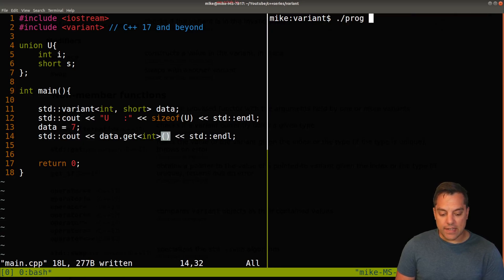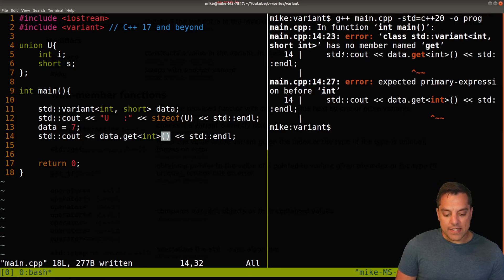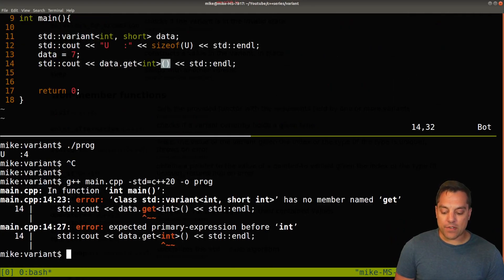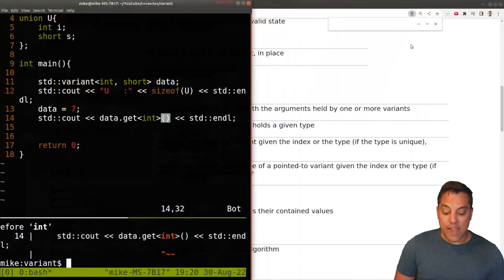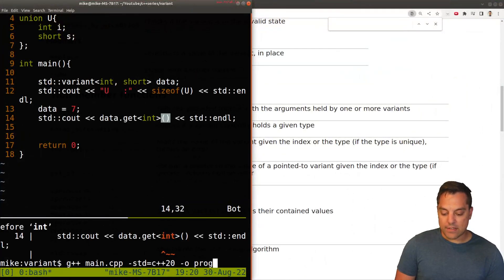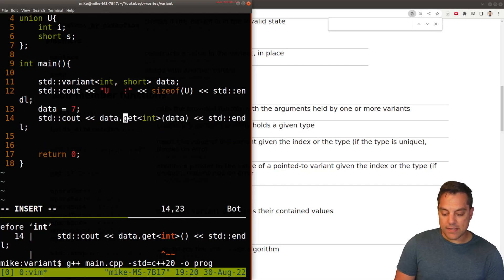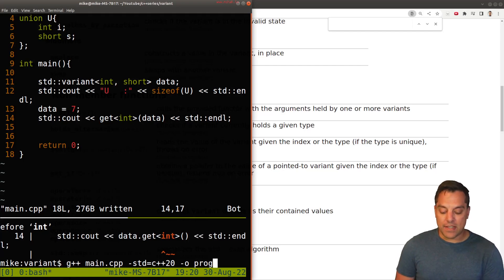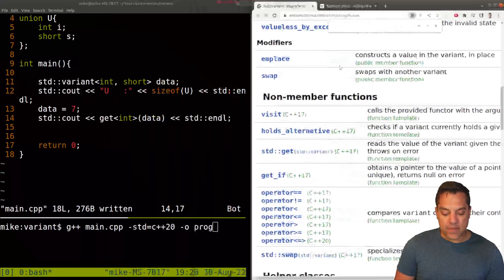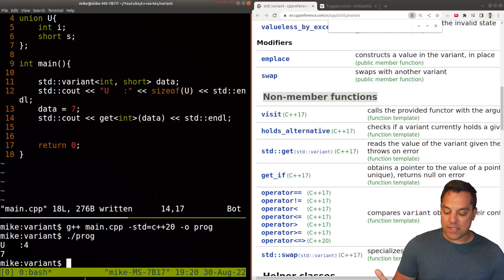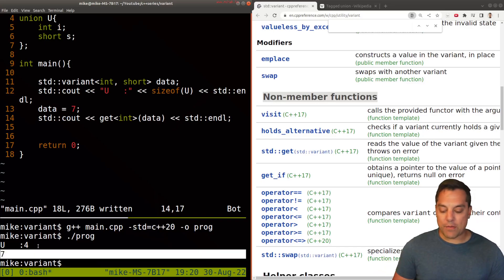Now I can go ahead and try it like this — and it says no member named 'get' here. So this is something we have to be careful with when using CPP reference. It's a non-member function, not a member function. Let me reform this: 'get<int>(data)'. We have int and short as the two valid types we can use. Let me go ahead and recompile and rerun, and now we can see that seven is printed out. Pretty cool that we can do that.